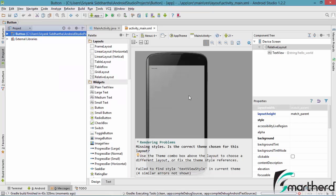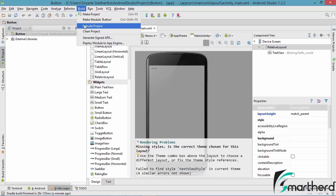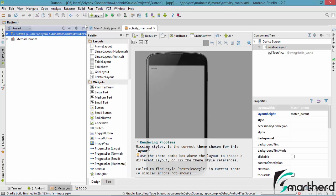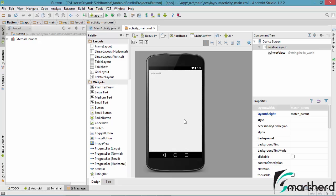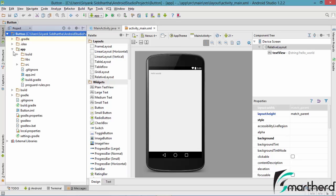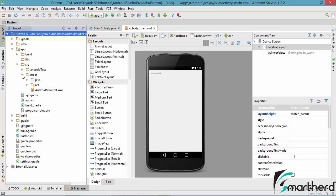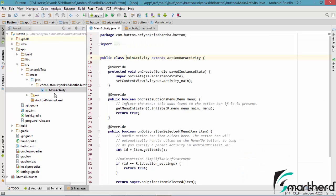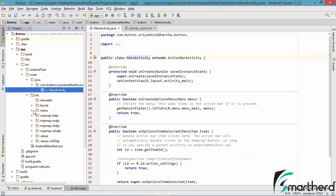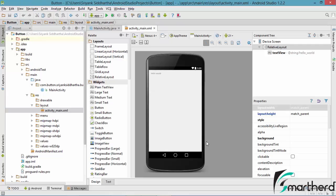Our project has been built. Now when you create a project and you face messages like rendering problems, please don't worry about it — simply go to Build and click on Rebuild Project. Soon the error message will be gone. Here in front of us is activity_main.xml and MainActivity.java. Make sure you are working under the project hierarchy. This is our application source, main Java, and here comes our MainActivity.java. Inside the resource file under the layout we have activity_main.xml.